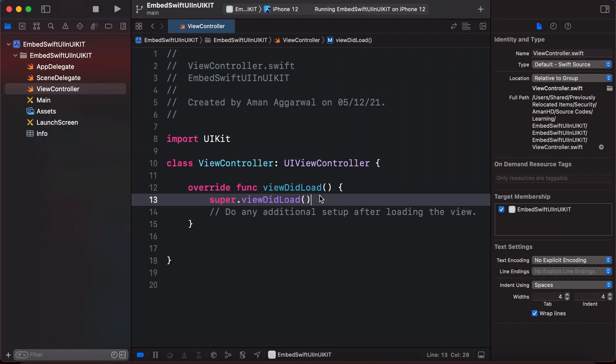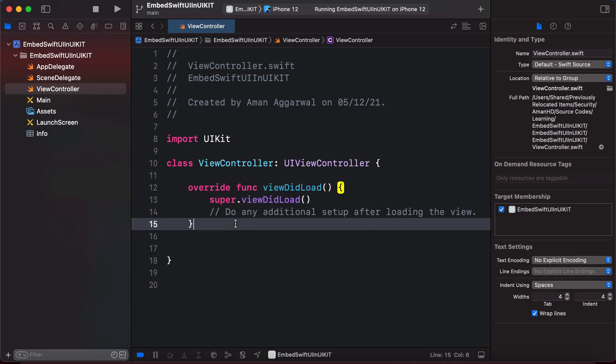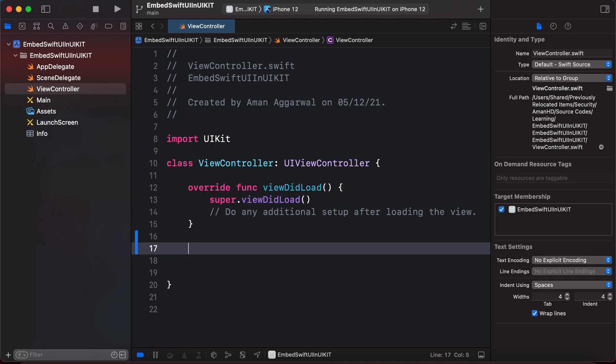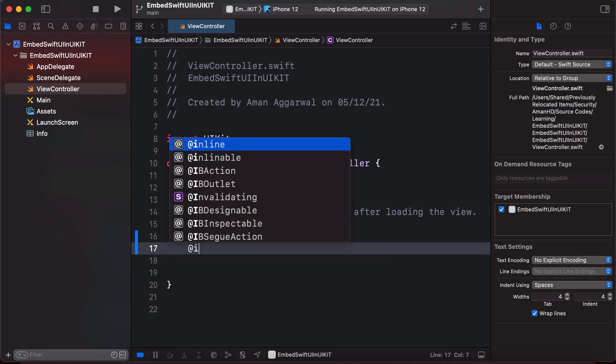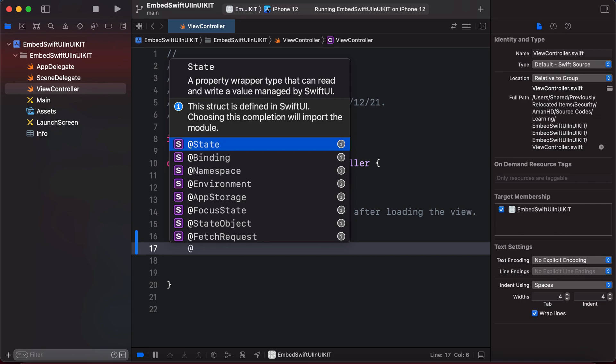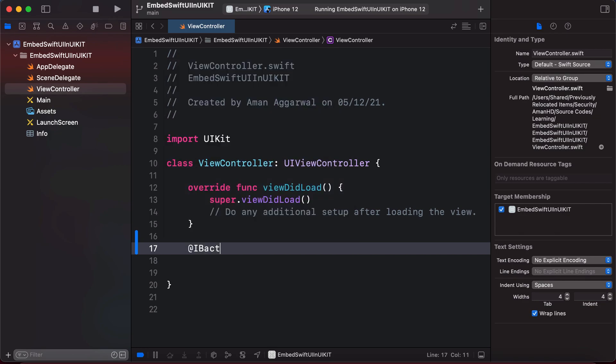Welcome to the channel. In today's video we are going to learn how we can embed a SwiftUI view into our UIKit application. For this I already created a simple project, and now let's create an IBAction for launching the SwiftUI view.